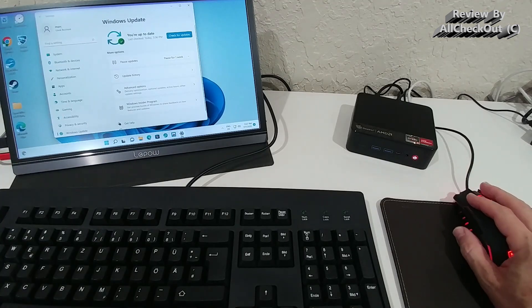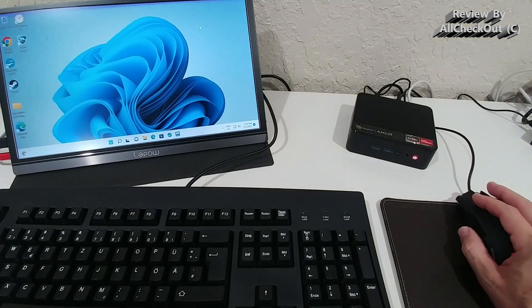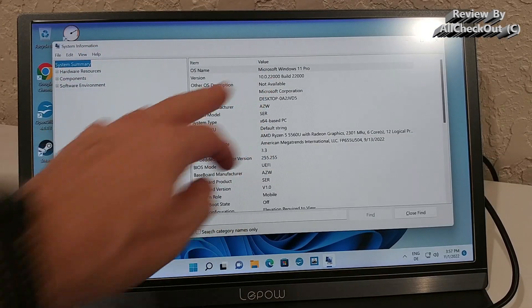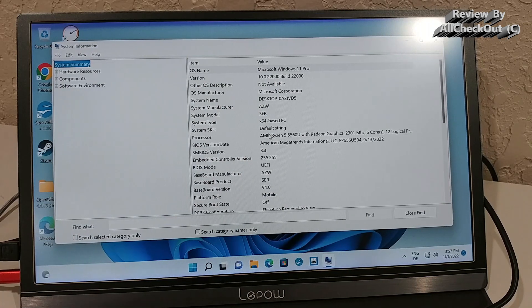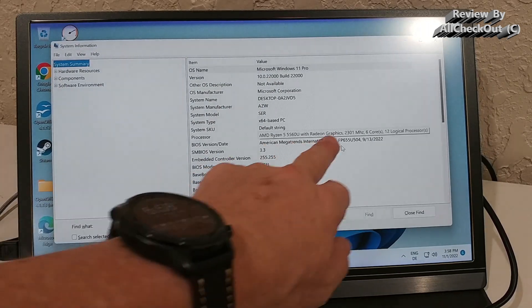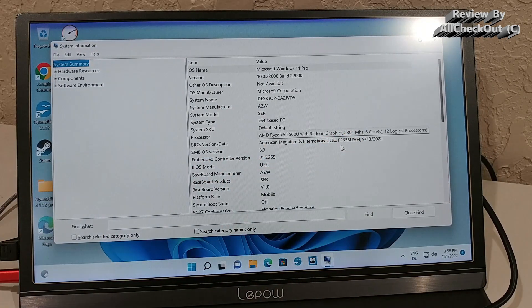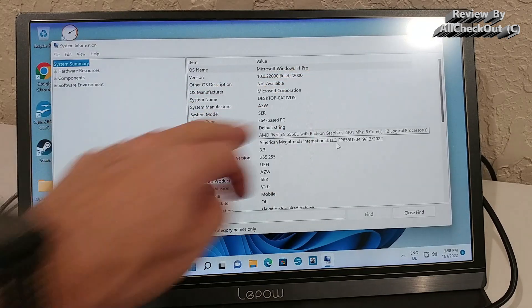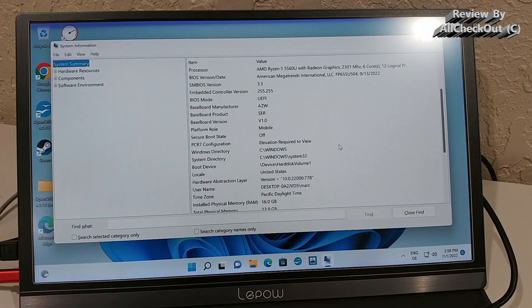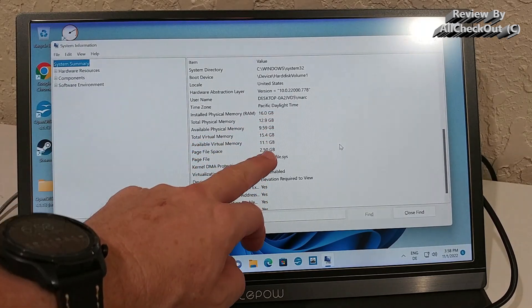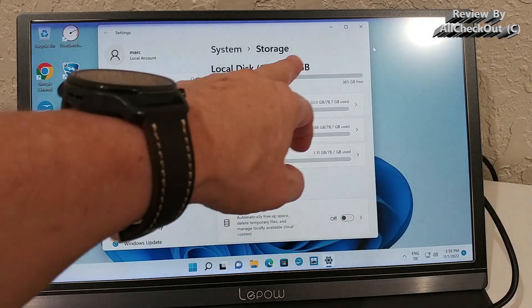So the Windows is up to date. So we can start using it fully. But of course, we also want to check some information here. So we can see the system information. CPU and the Windows 11 Pro and 16 gigabytes of RAM.